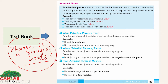As we discussed adverbs, their types, and degrees in detail in our previous lesson of this unit, an adverbial phrase tells you when, where, why, and how the action is happening, and to what frequency and to what extent the action is happening.